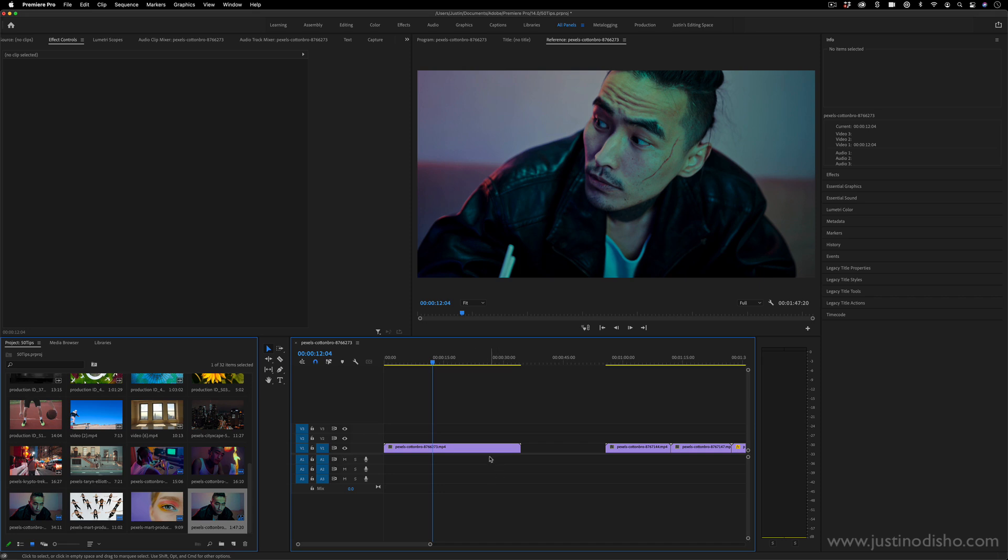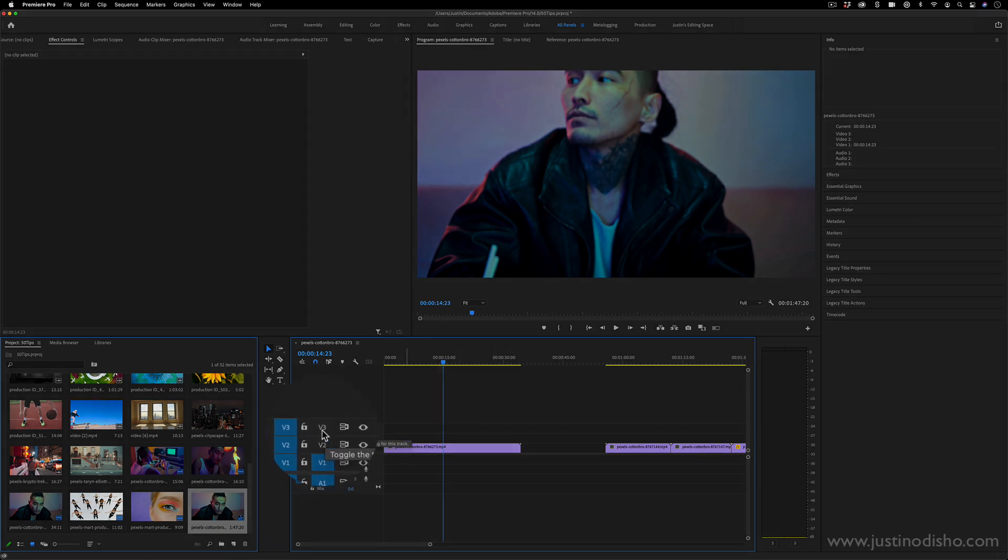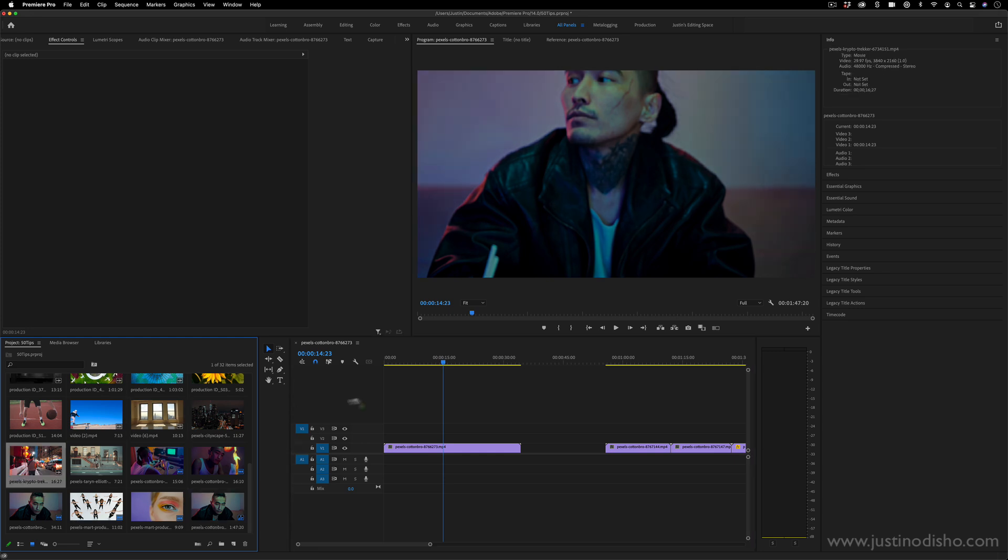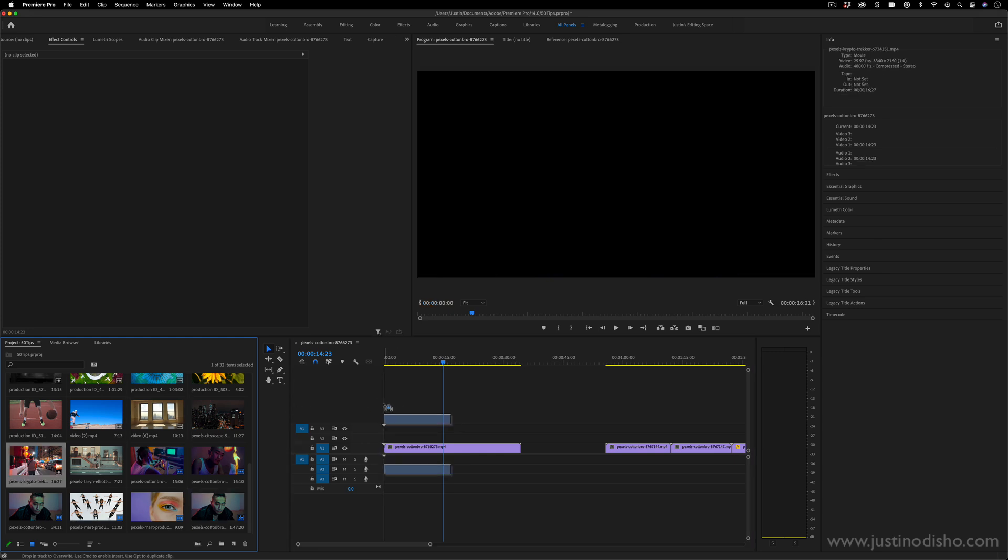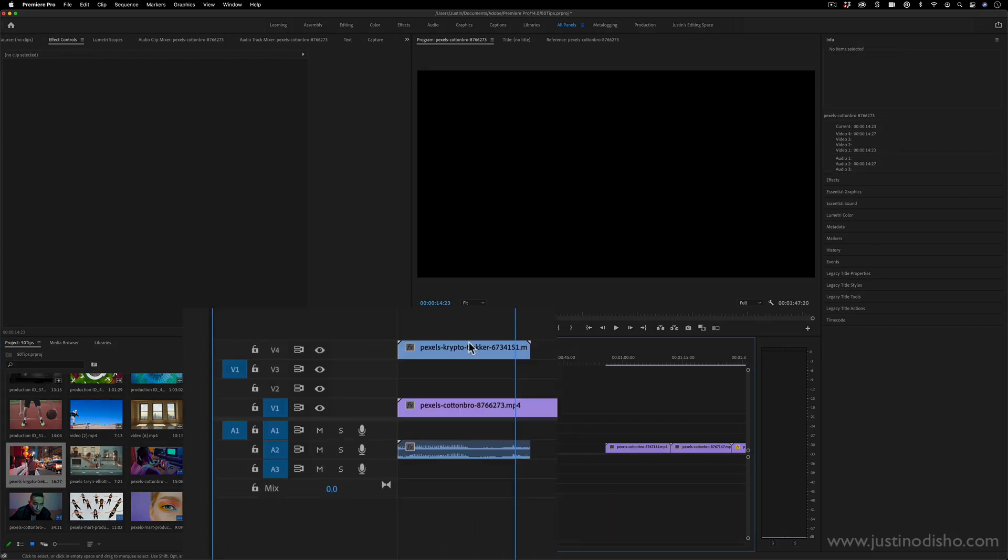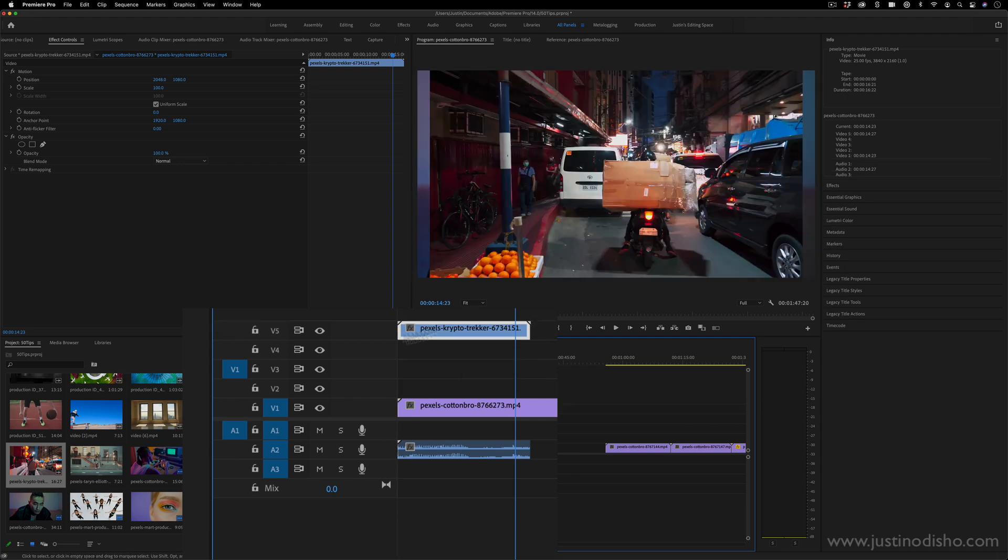So the first thing you're going to want to do is have a clip that sustains itself for a decent amount of time. The next thing you're going to do, if you notice on your video track layers, you have one, two, and three by default. Remember, you can always simply drag a video clip higher on your track and that will create a new layer. So video track four, if you just drag it up, it'll create a new one as well.